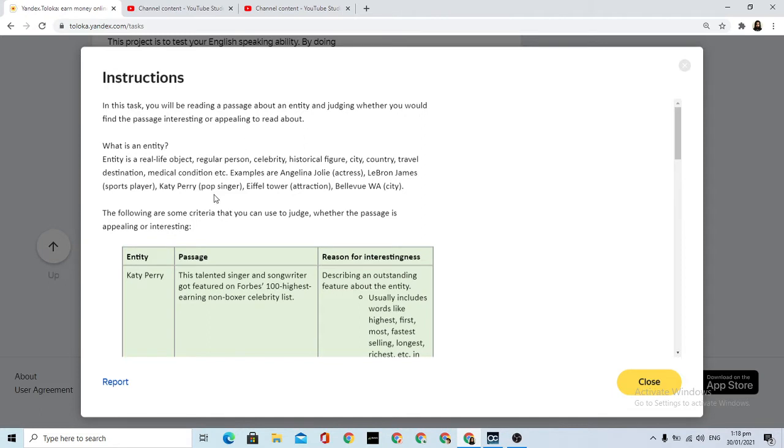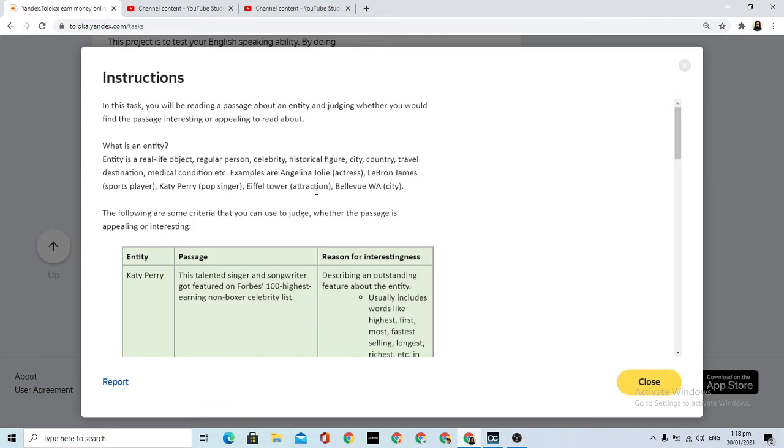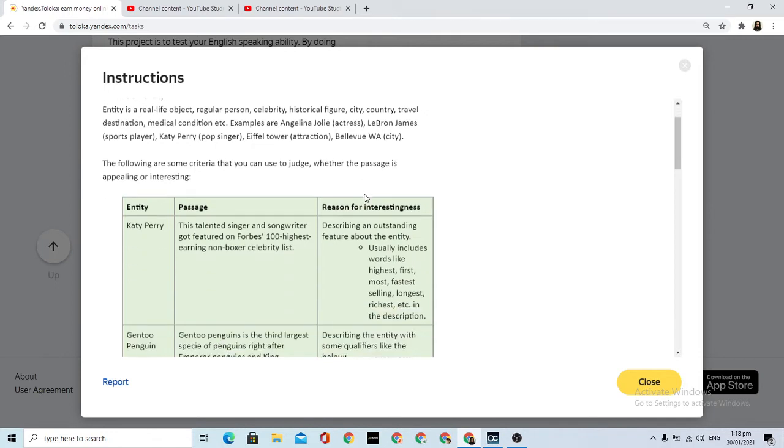What is an entity? It is a real-life object, regular person, celebrity, historical figure, city, country, travel destination, medical condition, etc. Examples are Angelina Jolie, LeBron James sports player, Katy Perry pop singer, Eiffel Tower attraction, Bollywood, etc. The following are some criteria that you can use to judge whether the passage is appealing or interesting.